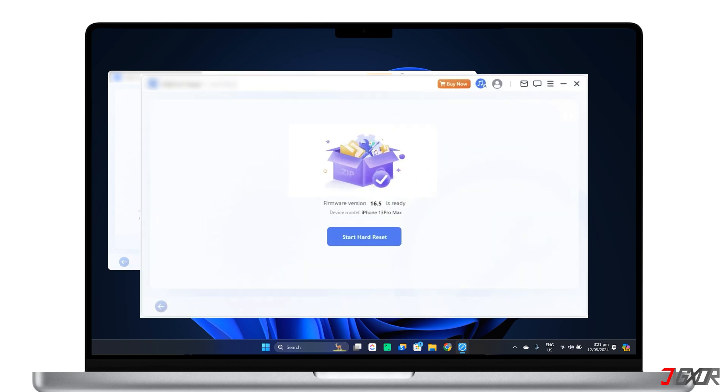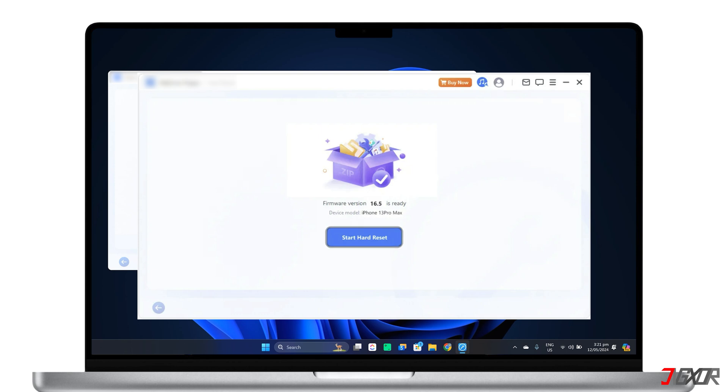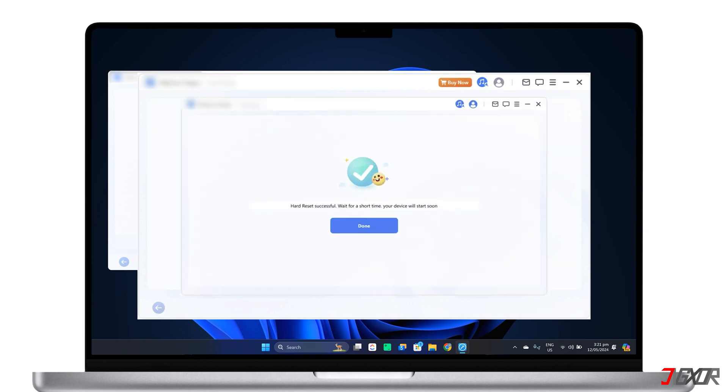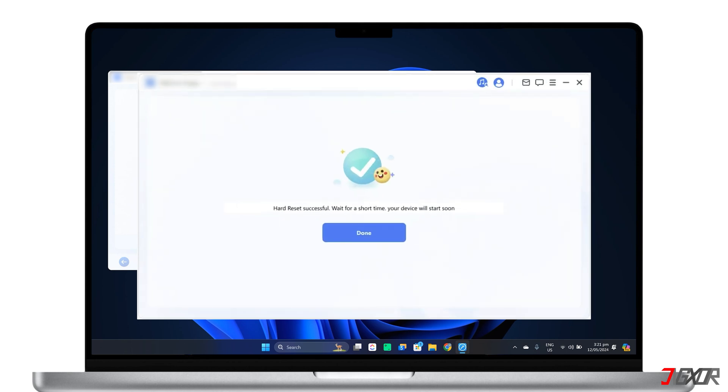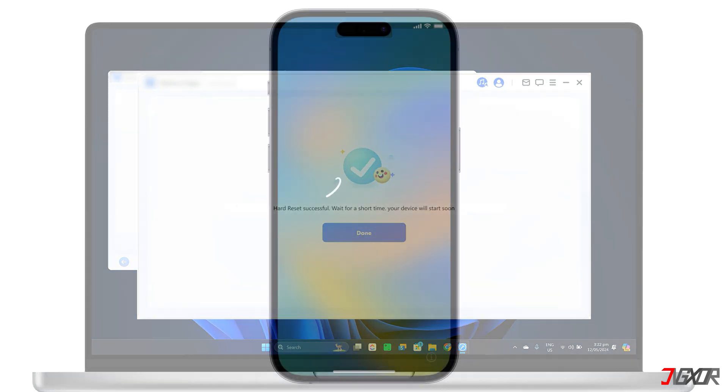After downloading the firmware, click Start Hard Reset and wait for the software to reset your iPhone.